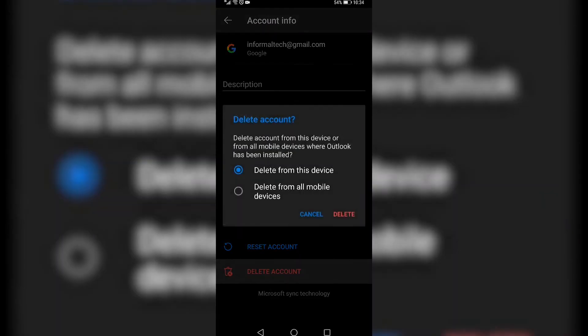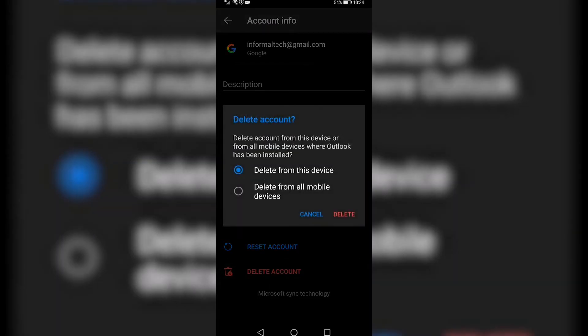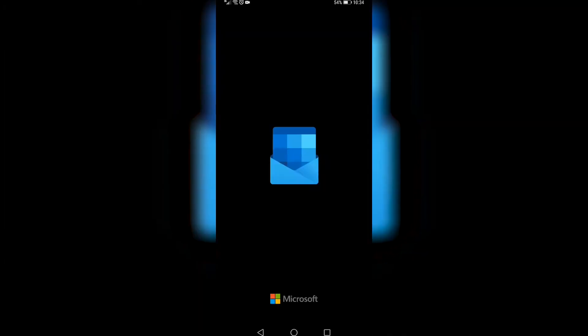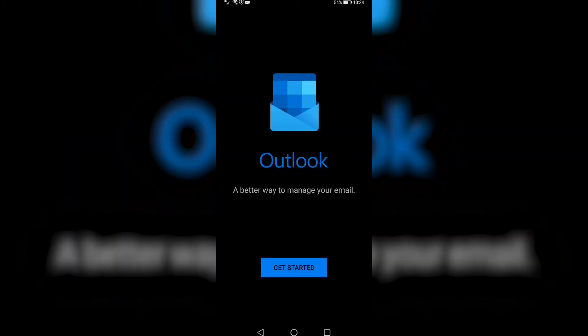So if I tap on delete account, you will have options here that says delete from this device or delete from all mobile devices. I recommend just selecting delete from this device, tap on the red delete button and now that account will be signed out.